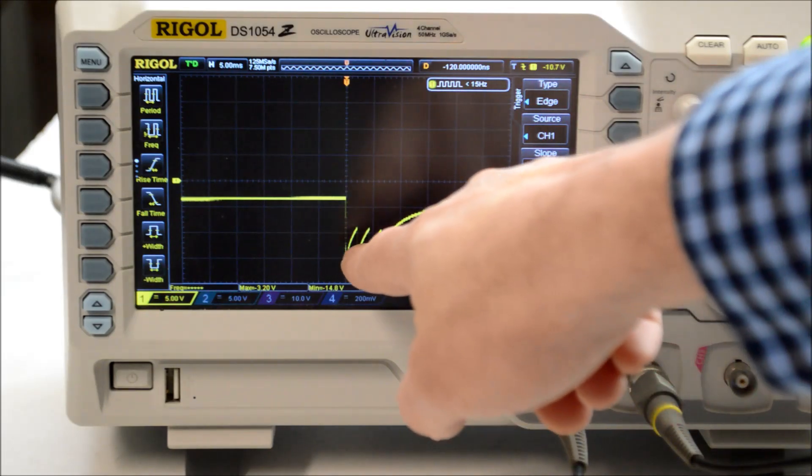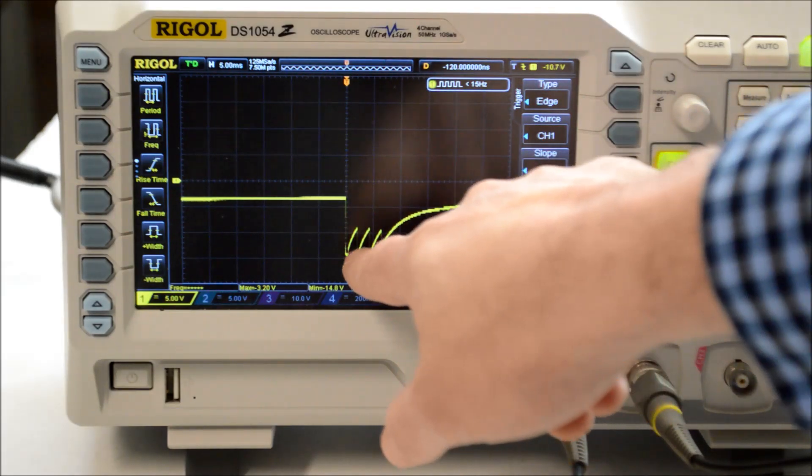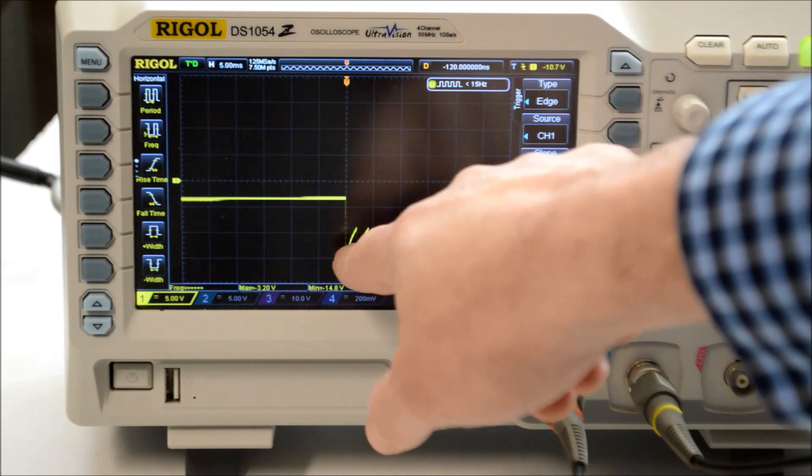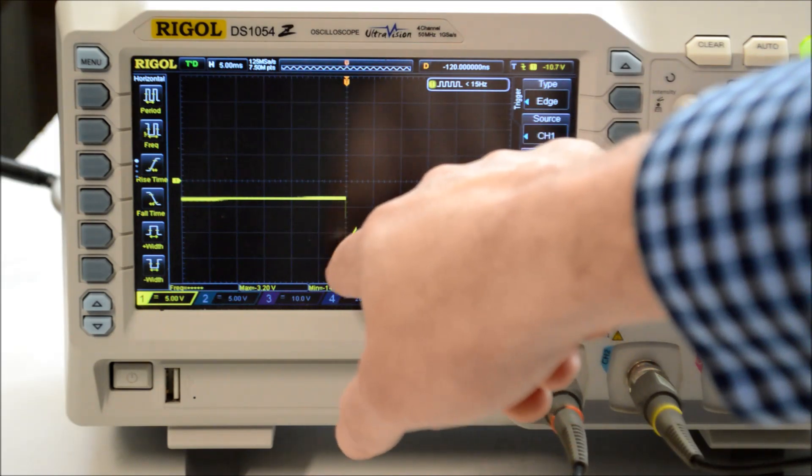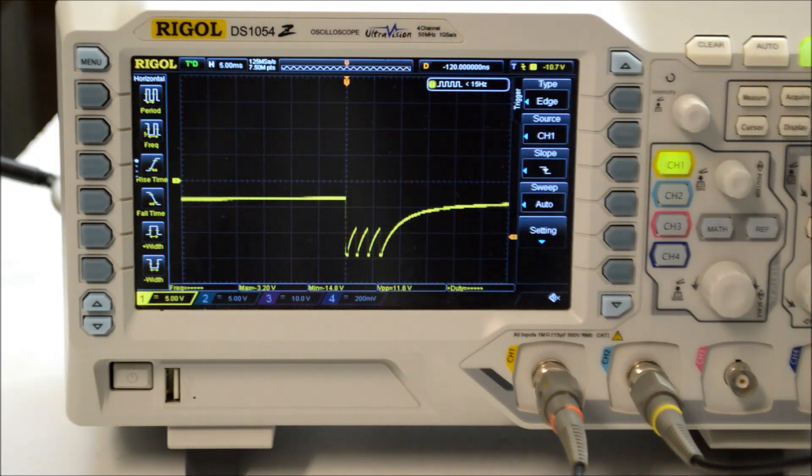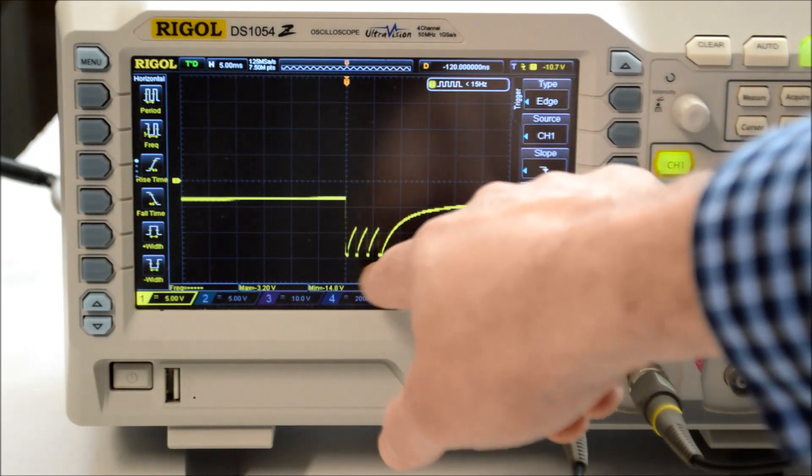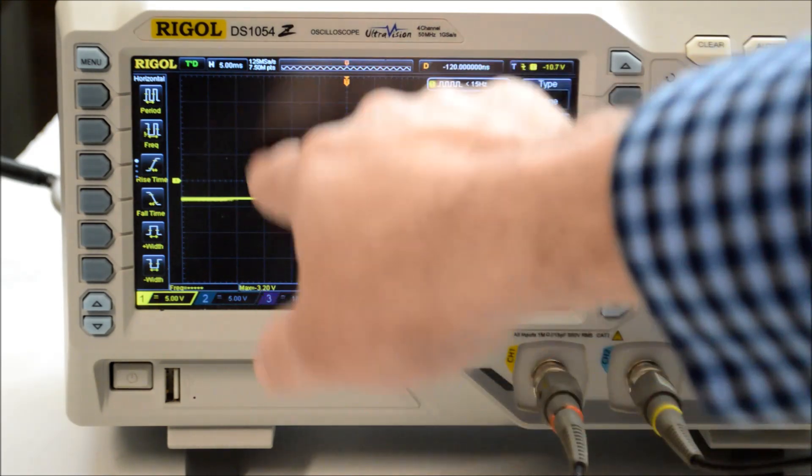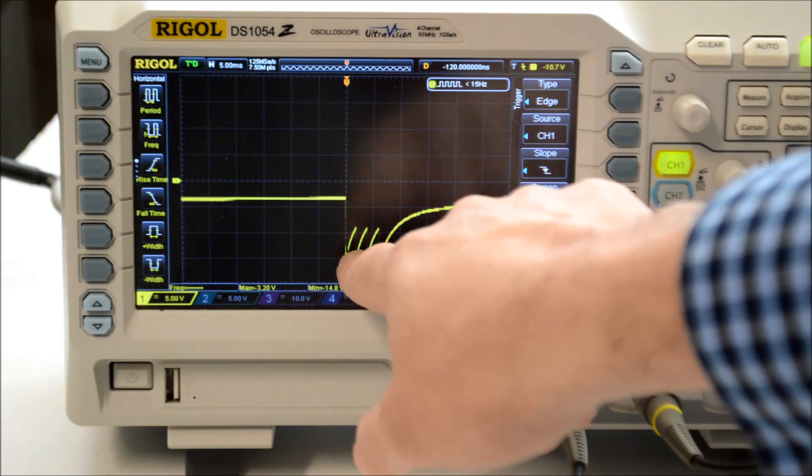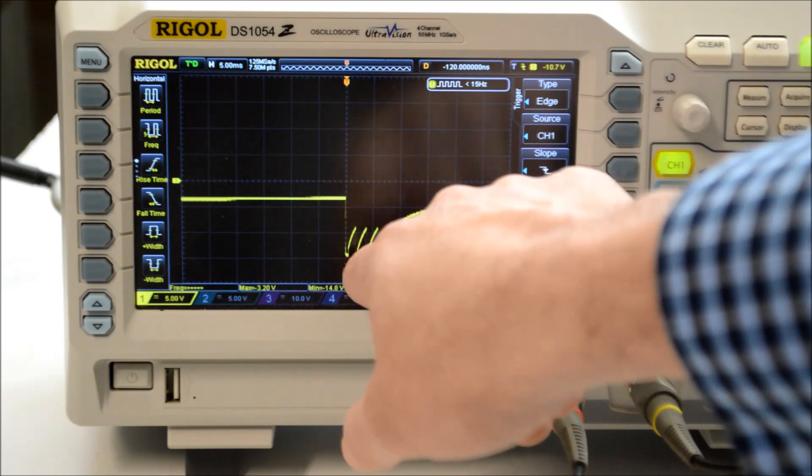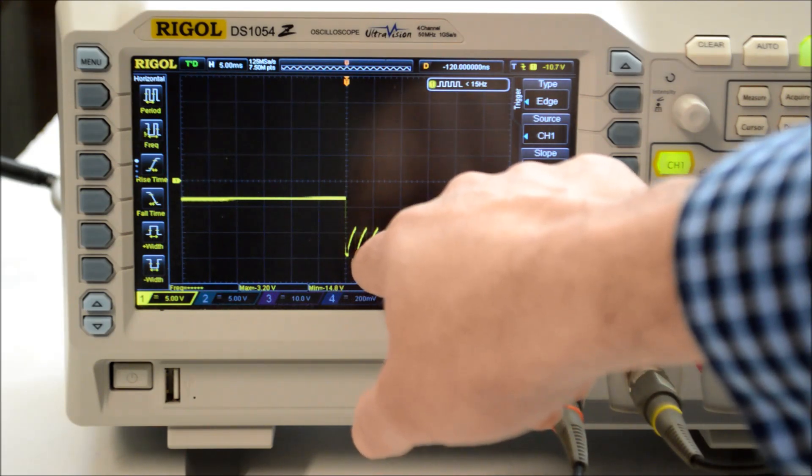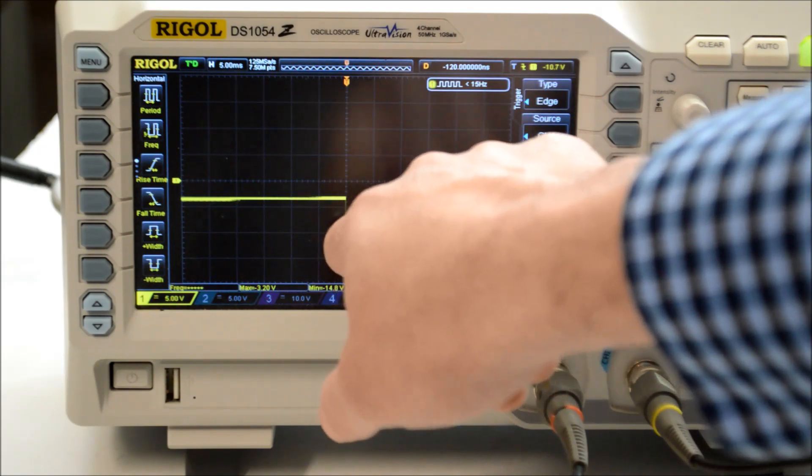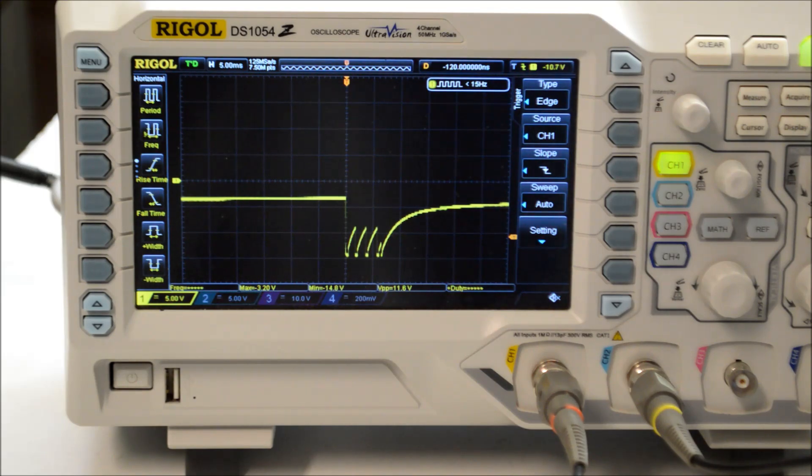So our waveform looks substantially similar to the service manual. It's got this period of sawtooth with about three sawtooths. The only thing is that time here is different than what the service manual shows. This is on 5 milliseconds per division, so we're looking at about 7 milliseconds worth of sawtooth waves there. So we'll have to keep that in the back of our heads as we move forward with this.